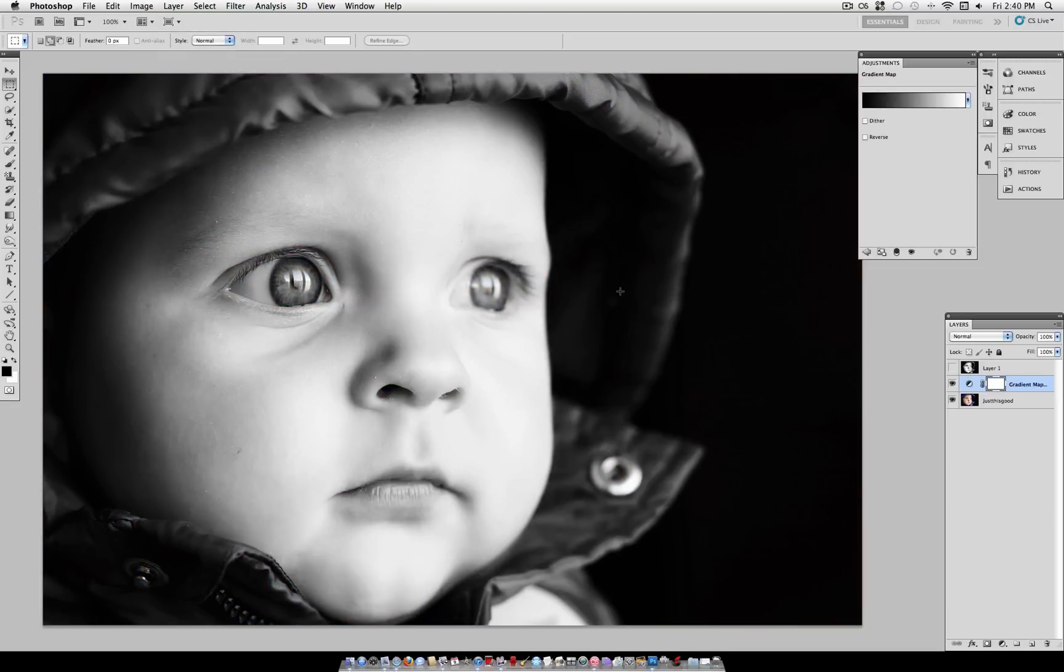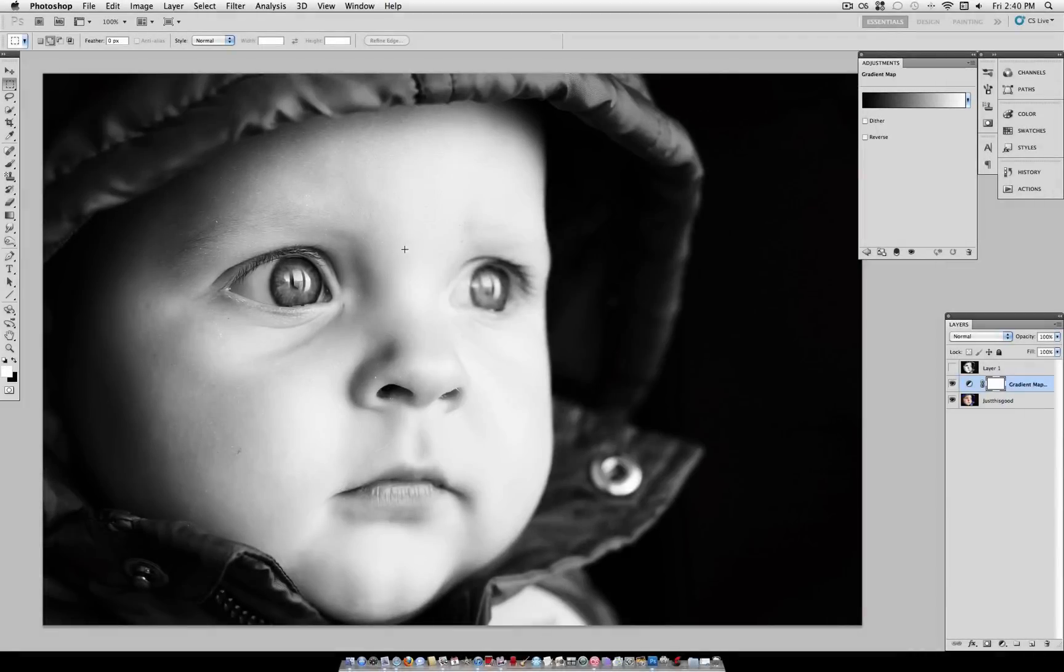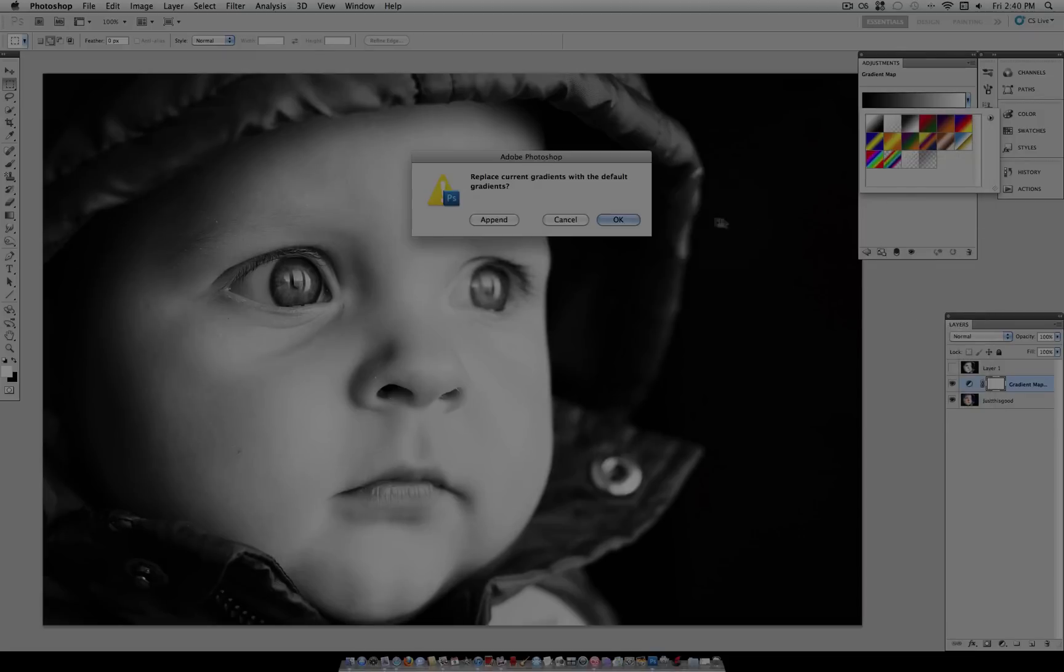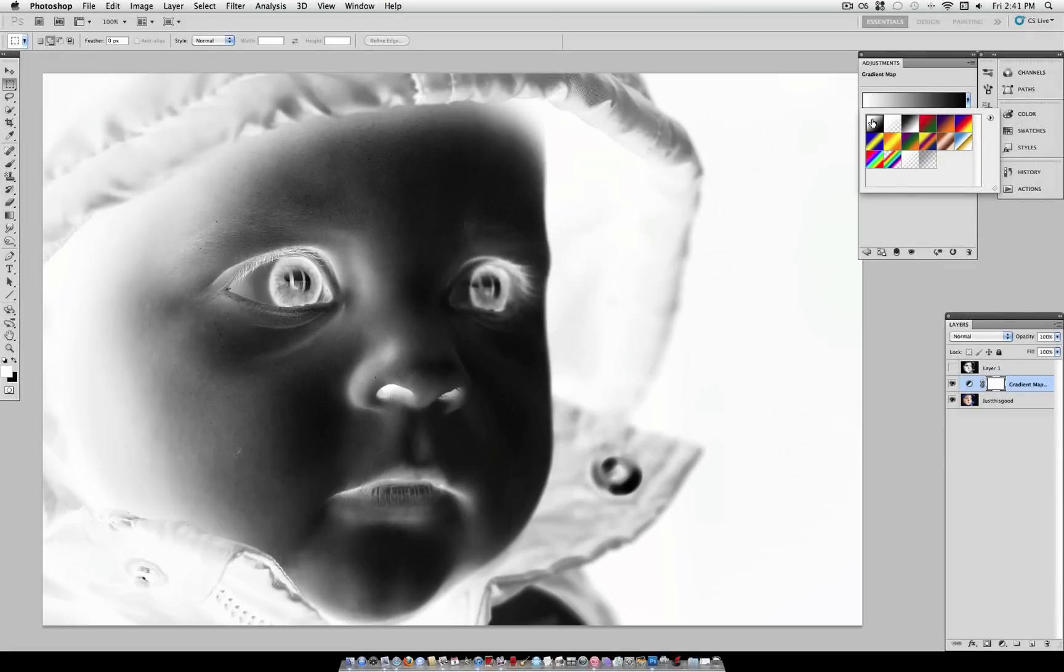To make sure this works properly, you want to have your color swatches set to the default black and white by clicking here, and you also want to click this drop-down arrow and reset your gradients, and it should be the very first gradient that comes up.